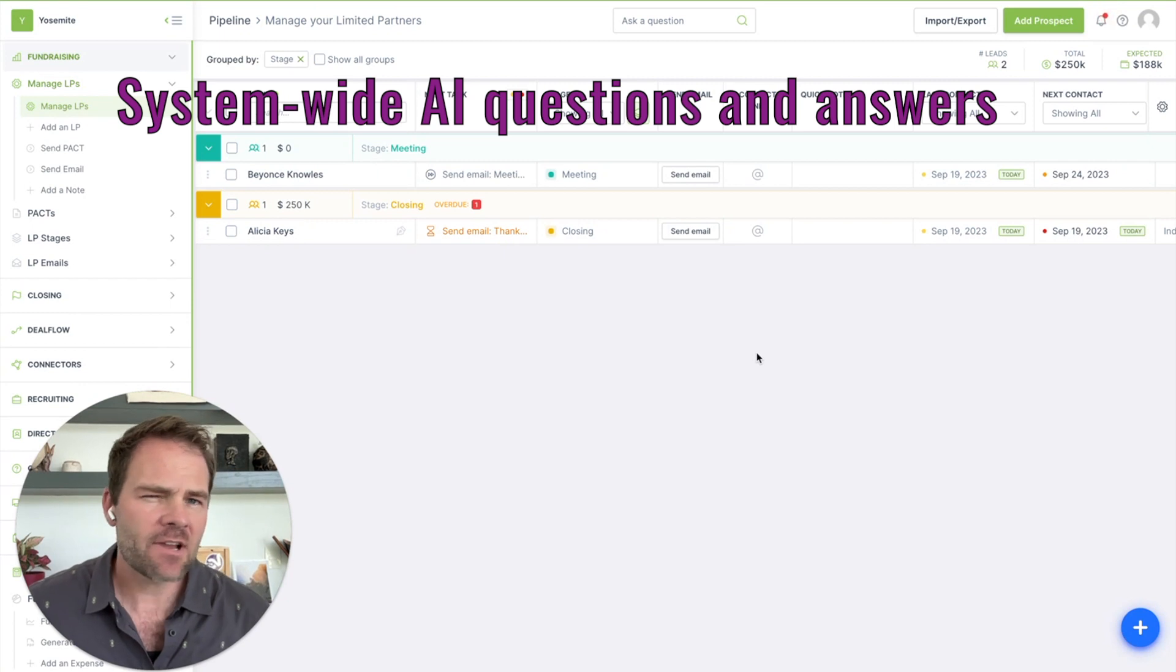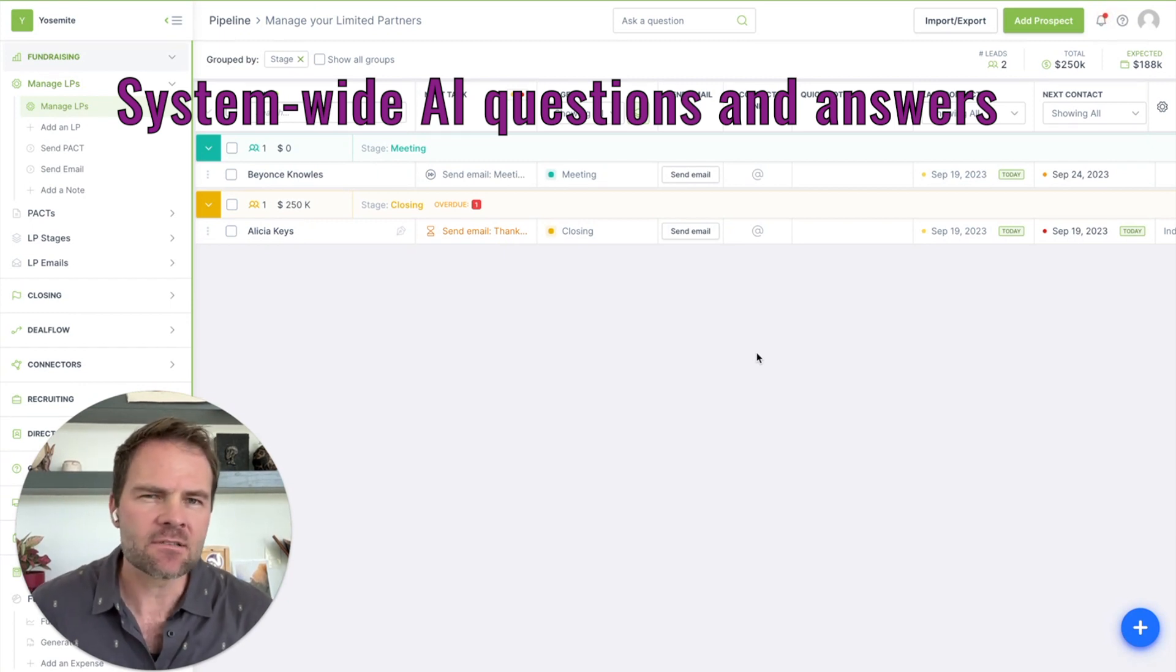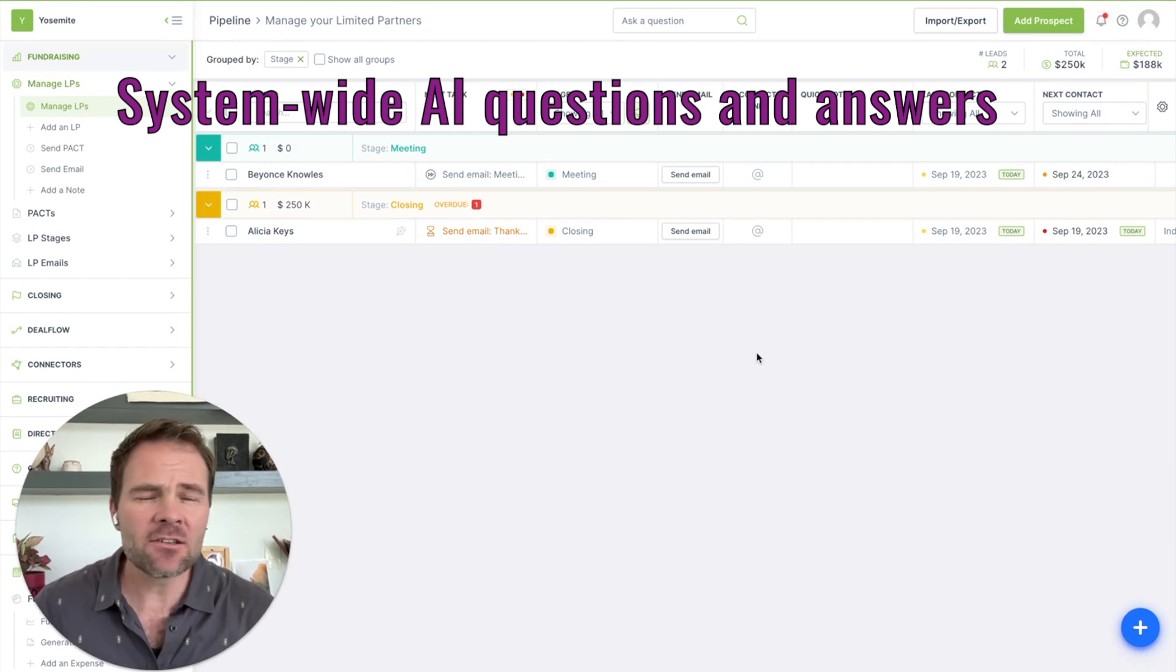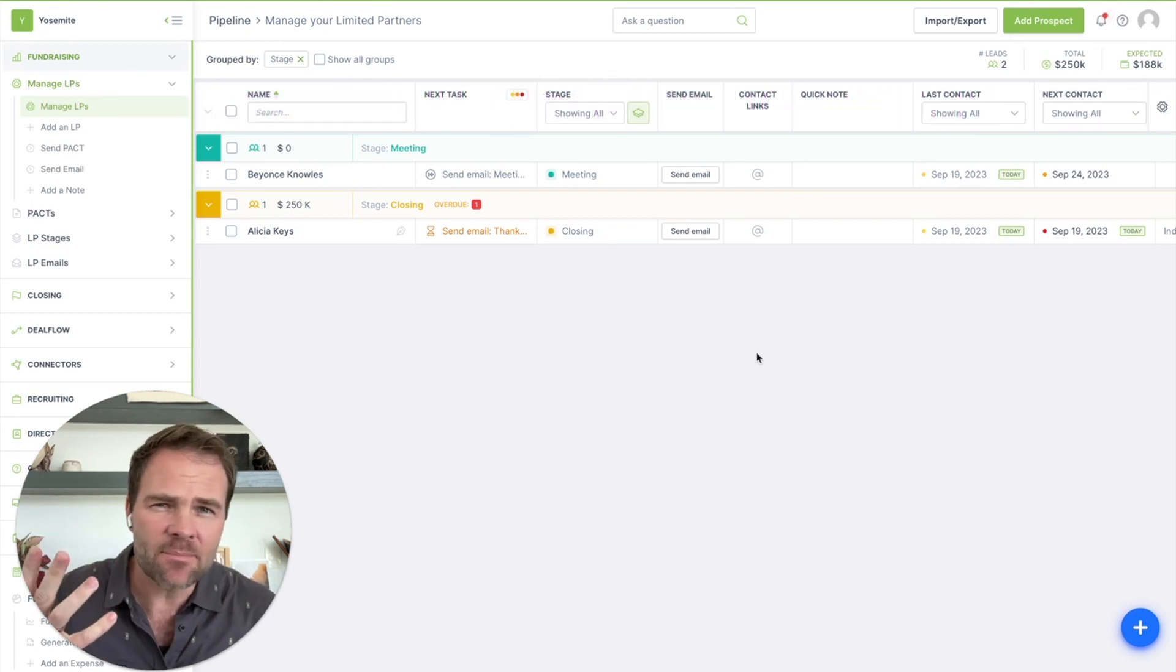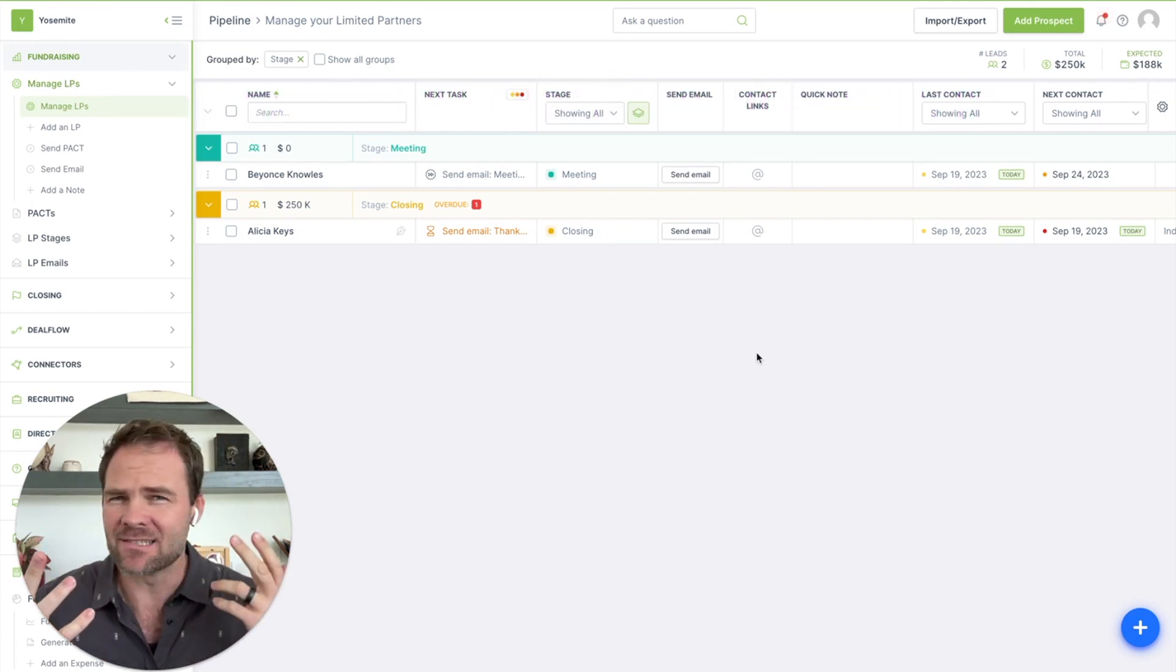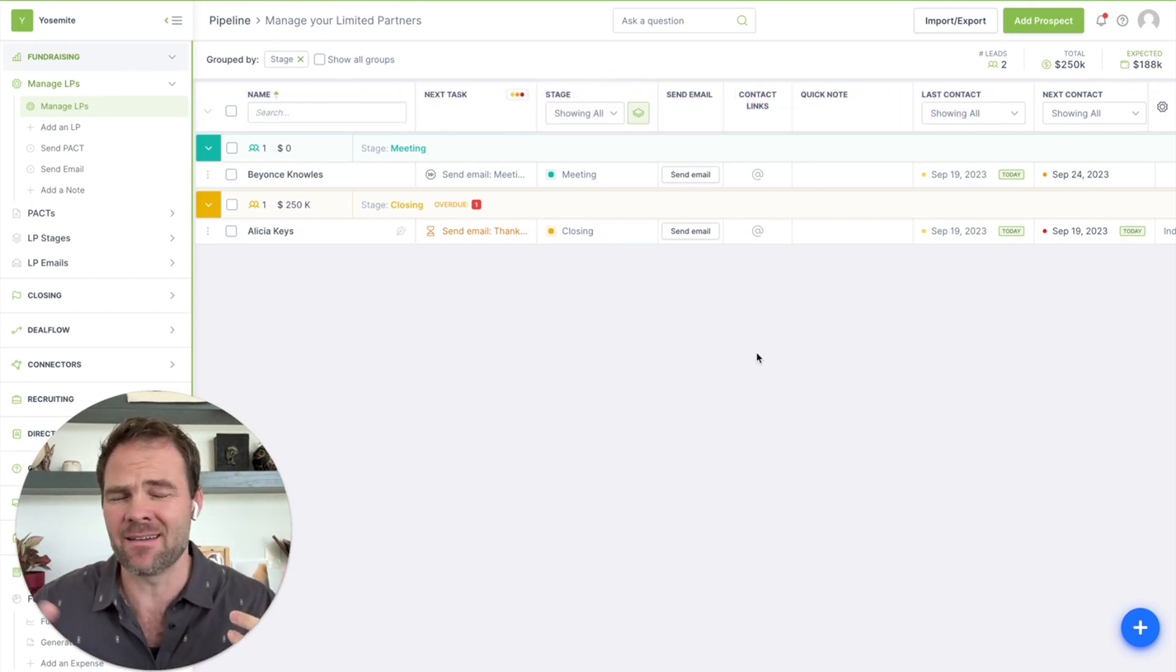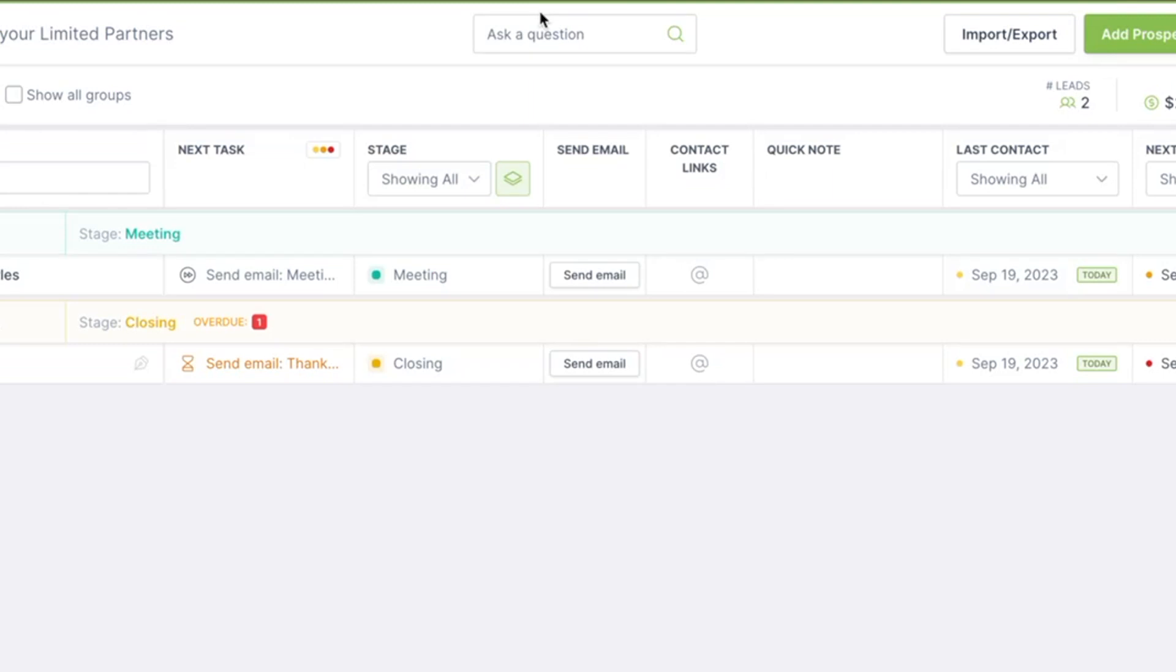You know, venture capital can be kind of complicated sometimes. When I started at Decel, I couldn't have even told you the difference between DPI versus TVPI. Actually, I still don't know what TVPI is.